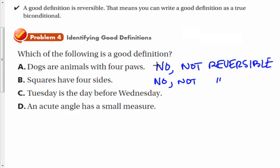Definition C: Tuesday is the day before Wednesday. If we reverse that, we'd have Wednesday is the day after Tuesday. That works — so this is a good definition.